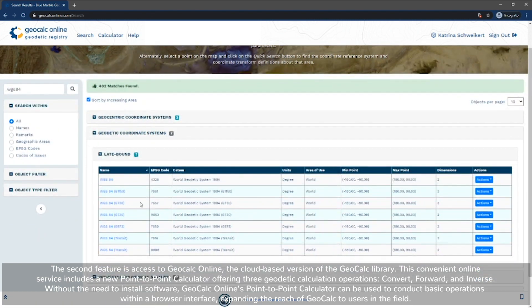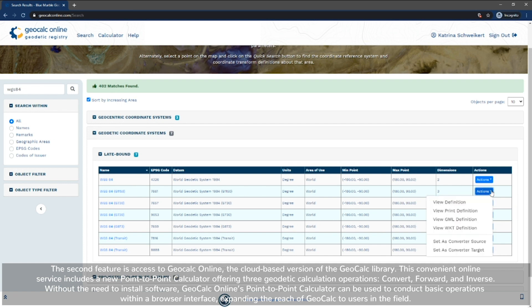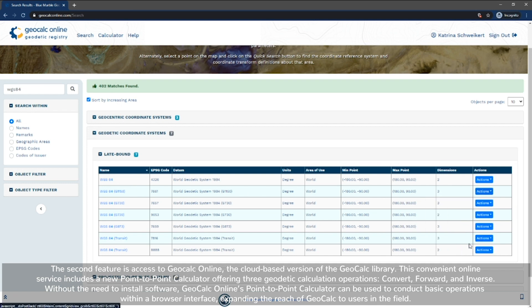Without the need to install software, GeoCalc Online's point-to-point calculator can be used to conduct basic operations within a browser interface, expanding the reach of GeoCalc to users in the field.